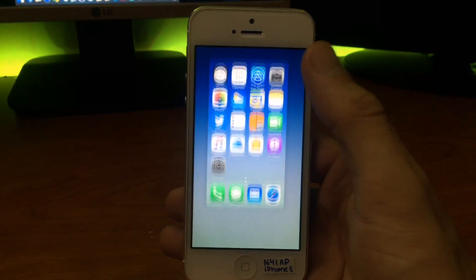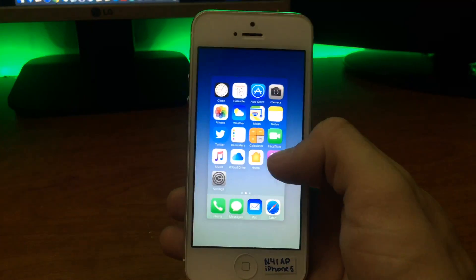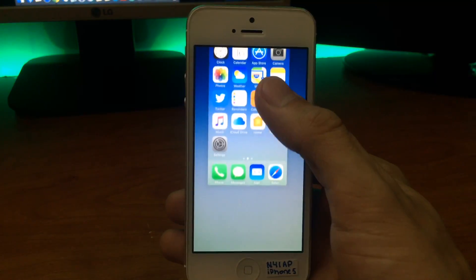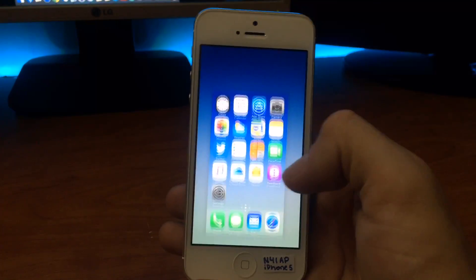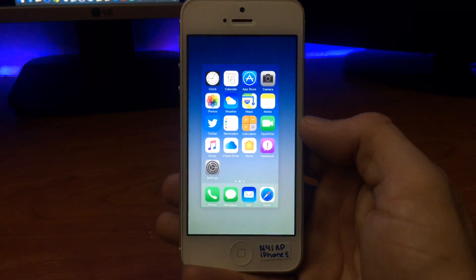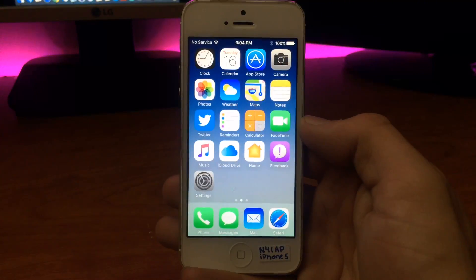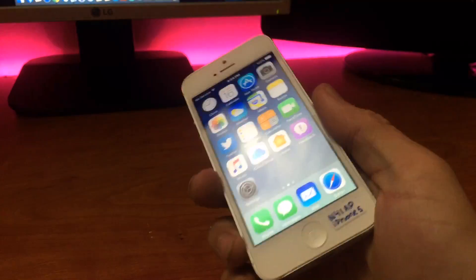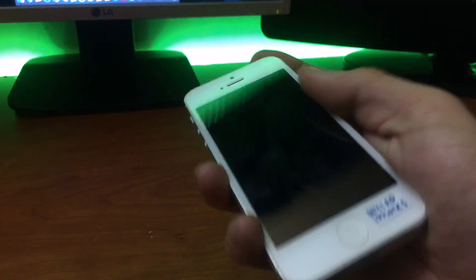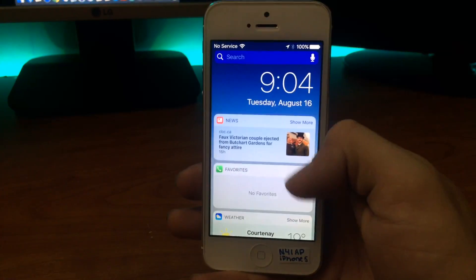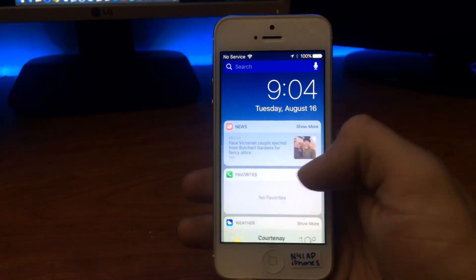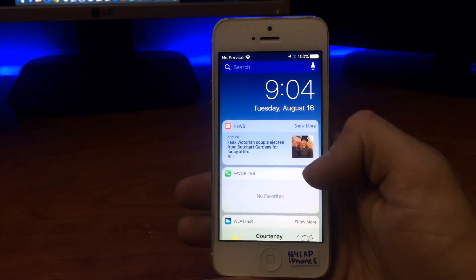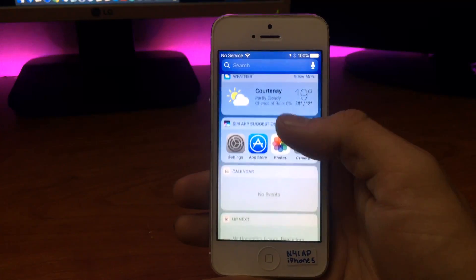...but I did notice on beta 6 that I am now able to do that. That is really the only change that I was able to find in this beta, although in beta 5 we did get a new lock sound which you guys heard there. And then on the lock screen, I just noticed the widgets also load and refresh a lot quicker now.